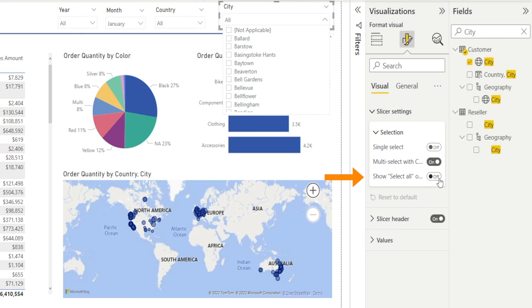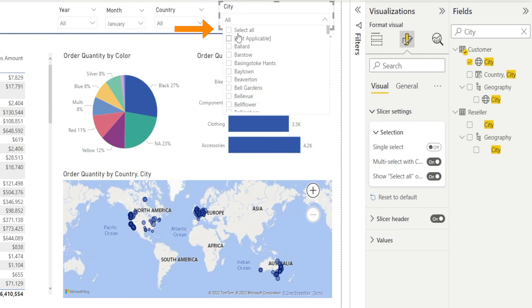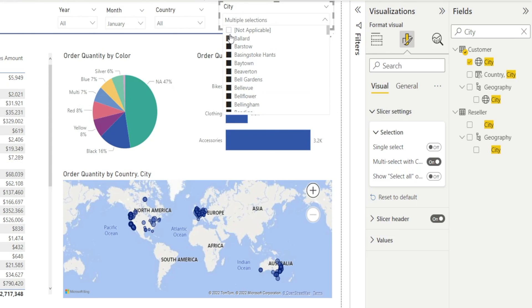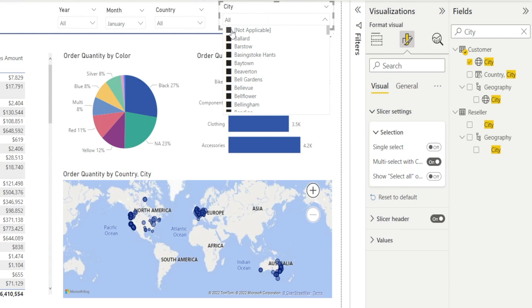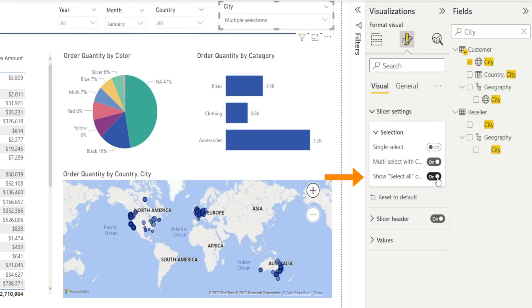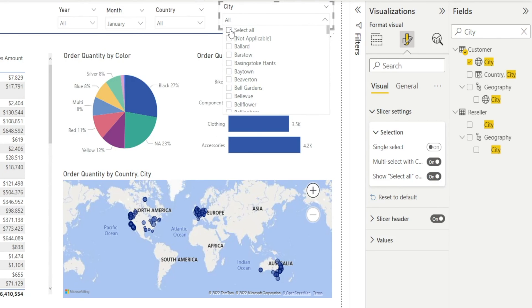And then this select all, if you turn it on, watch it, that select all appear. So you can just click this and everything is selected. Whereas if you turn it off, watch this, that select all is no longer there, which means that if you want to select everything, you have to select everything. If you want to deselect everything, you have to untick one by one, which is cumbersome. So I like to leave this as on. So that if you want to select everything, you select all. And then if you want to deselect everything, just untick that one more time.